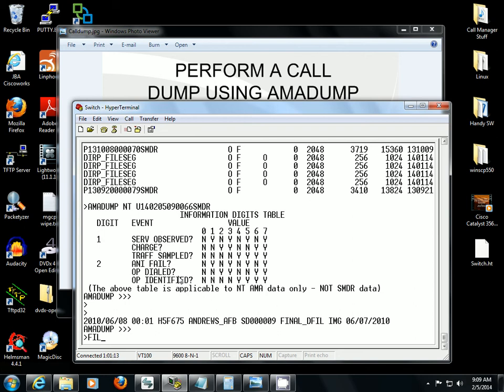Now I want to type in filter add D1. You've got four types of filters you can use: D1, D2, D3, and D4. D1 is SMDR short. D3 is SMDR long. D2 is nerve short. And D4 is nerve long.